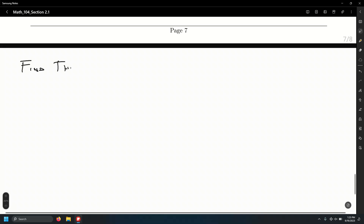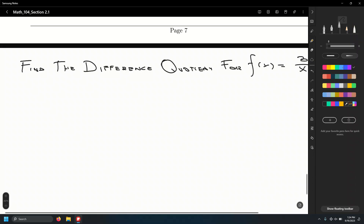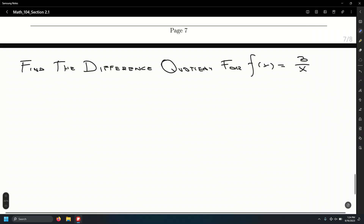Find the difference quotient for f of x equals 3 over x. The difference quotient formula is f of x plus h minus f of x, divided by the quantity h.